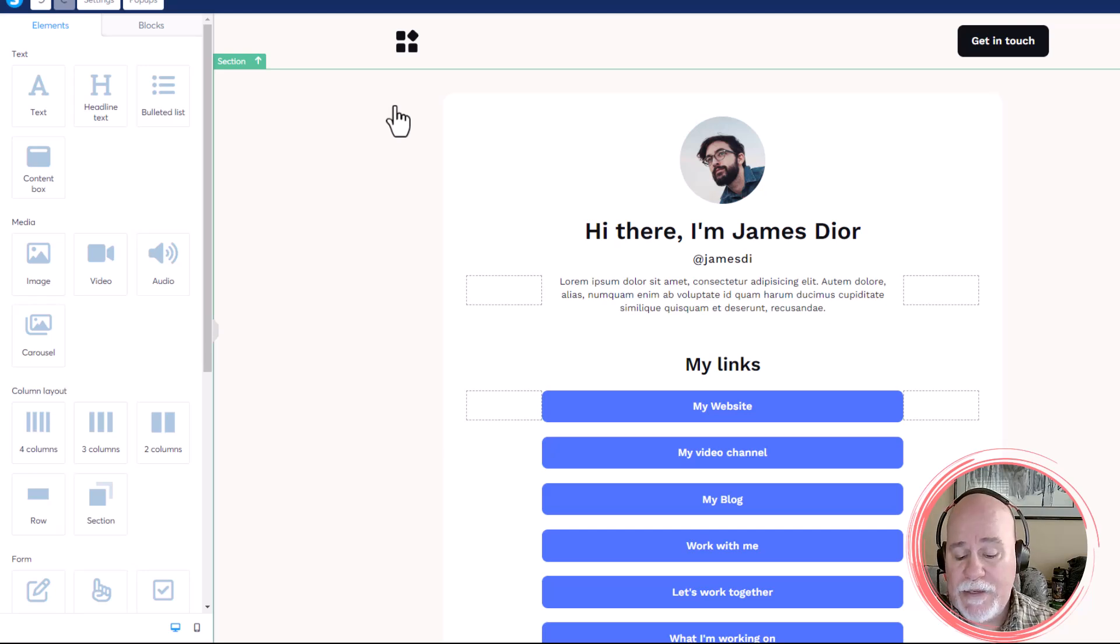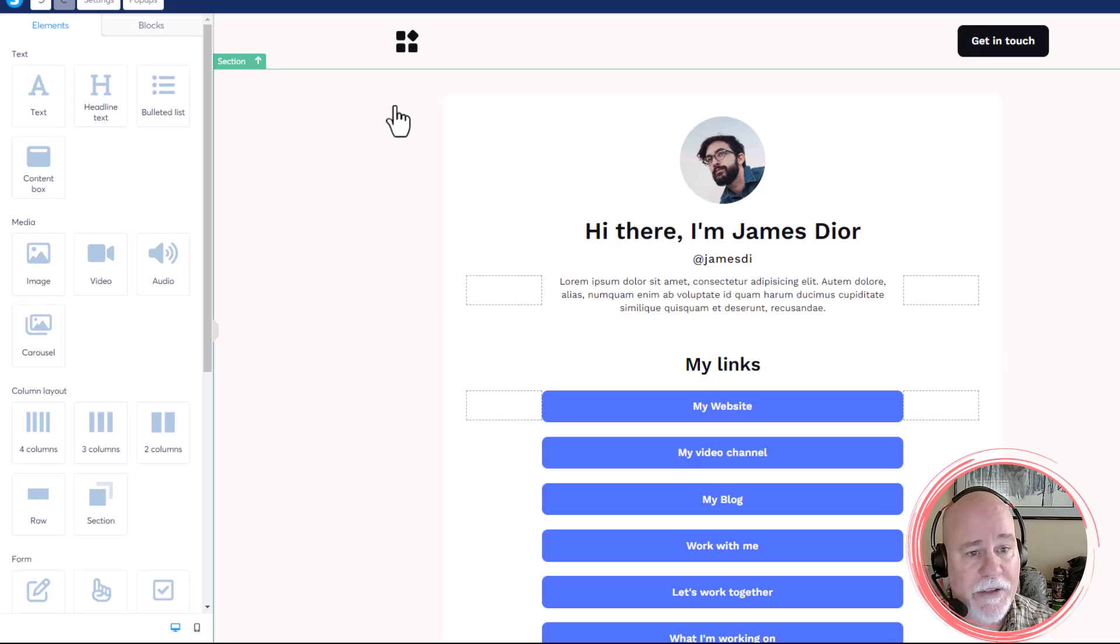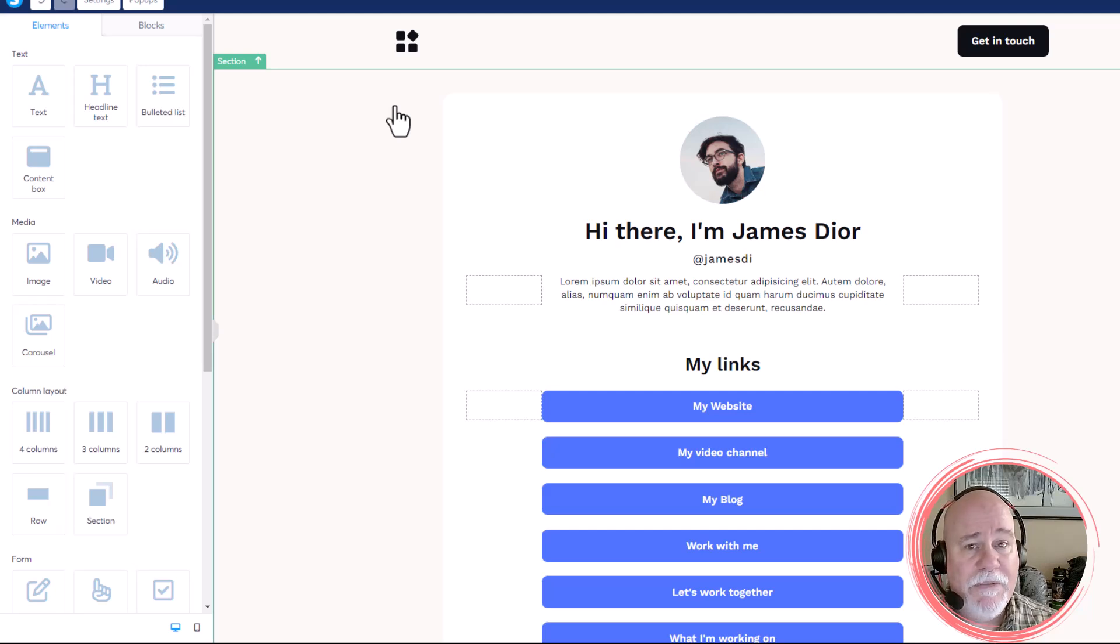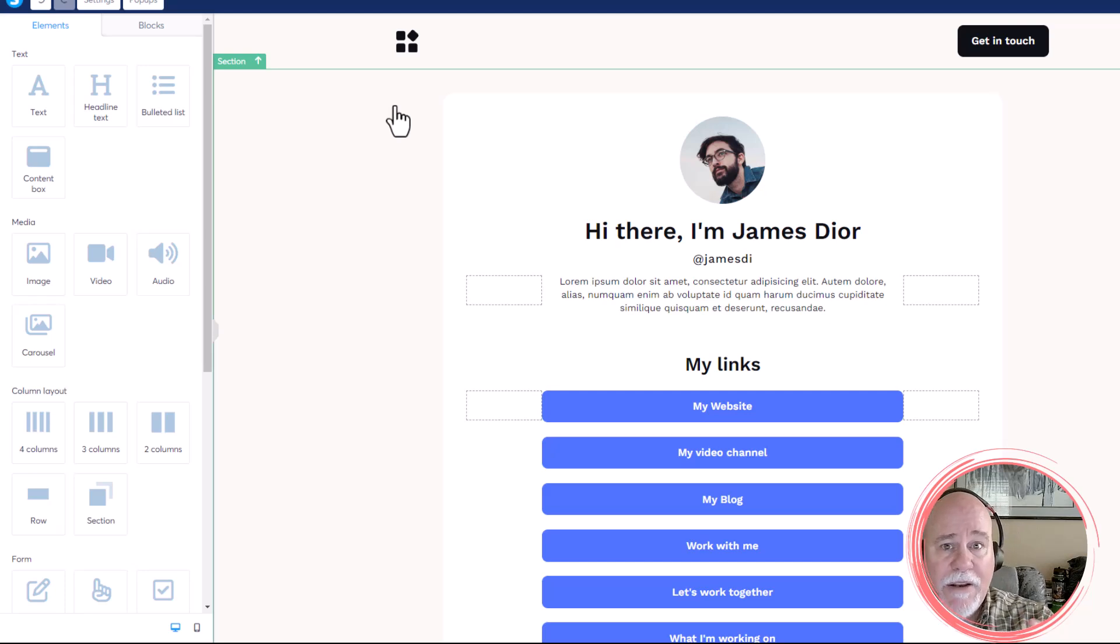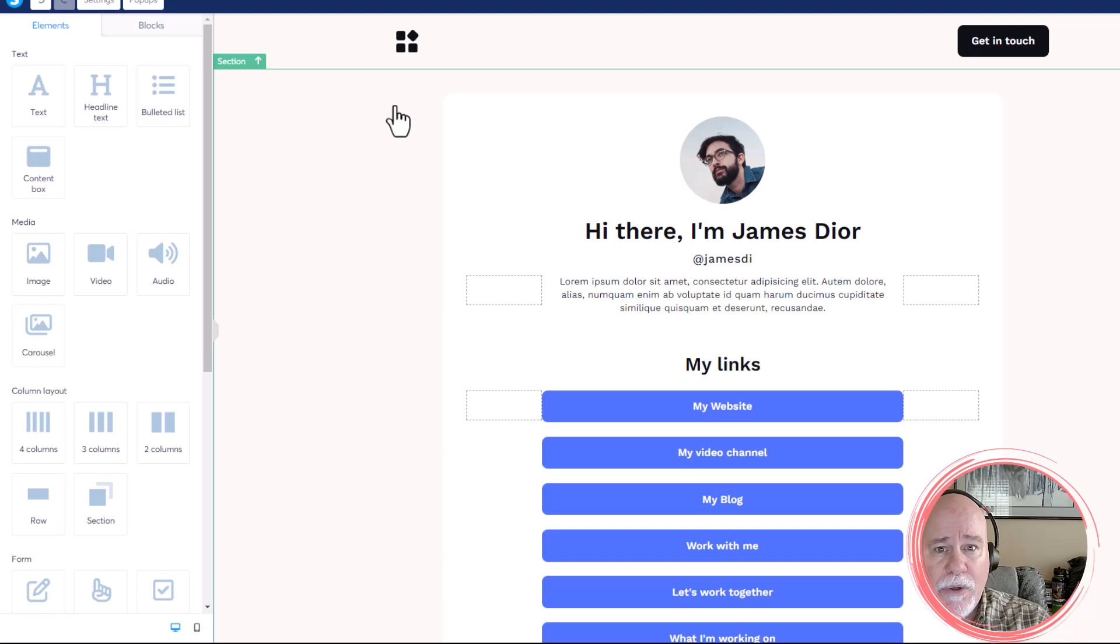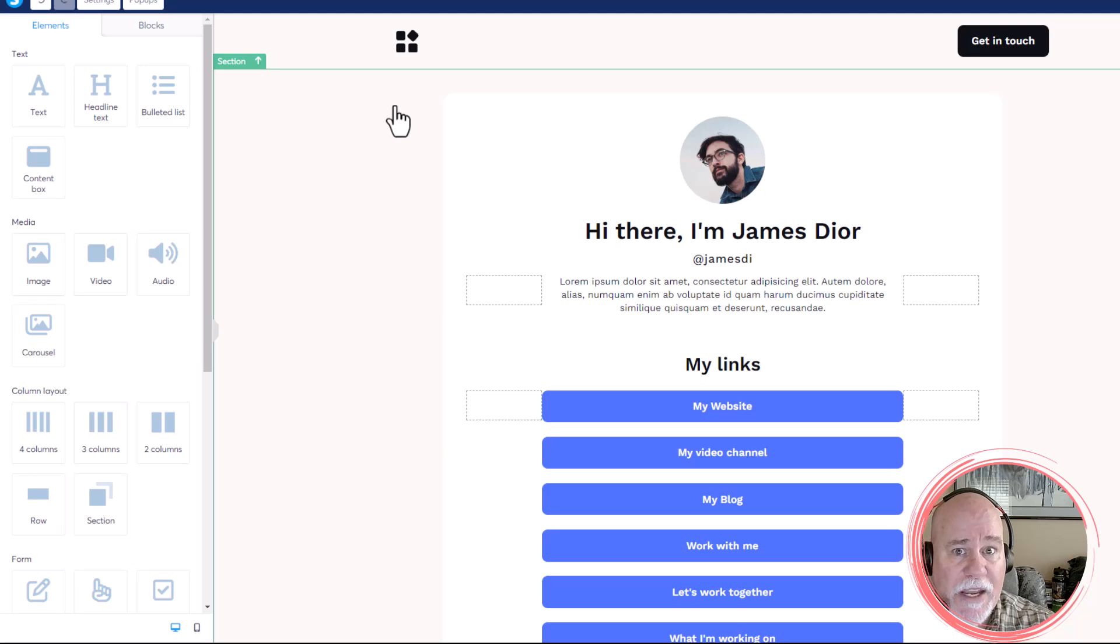Now, this code will work in GoHighLevel. It'll work in Kajabi. It'll work in ClickFunnels. If your website platform has the ability to add custom code, and that could be something like custom code or custom JavaScript, you'll want to be looking for something like that, or CSS.